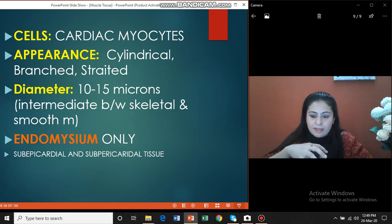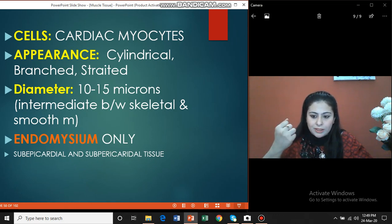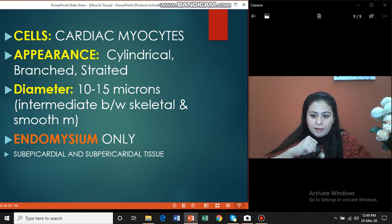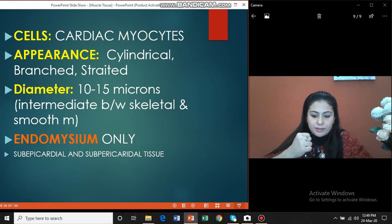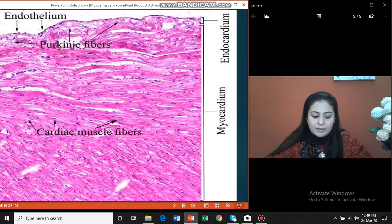The endomysium here is rich in blood vessels and capillaries that supply the heart tissue with blood and vasculature, keeping it alive and pumping at all times and preventing it from getting fatigued. Apart from the endomysium, there is also subpericardial and subendocardial connective tissue, which is a loose areolar tissue with blood vessels and nerves in it. This is a slide showing the cardiac muscle tissue — the myocardium of the heart.